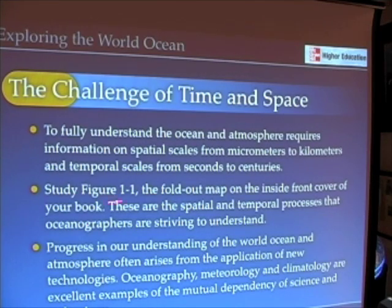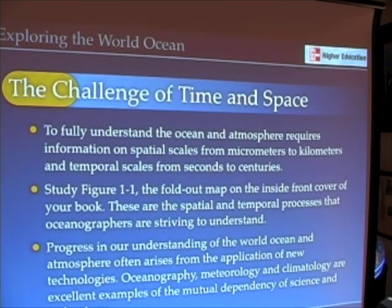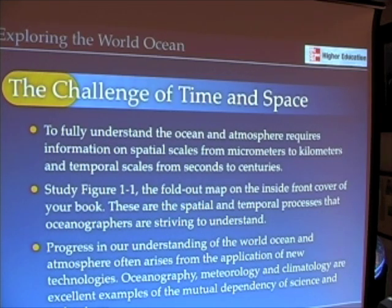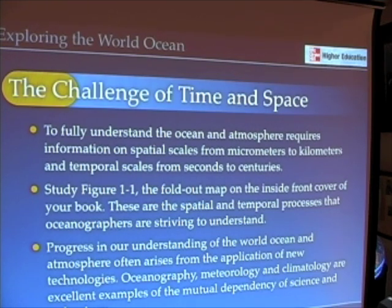Remember, if you look at figure 1-1 — the fold-out map on the inside front cover of your book, actually printed right on the front cover — it will give you some sense of the kinds of processes that change from seconds to centuries and from tiny scales of space to kilometers and thousands of kilometers.